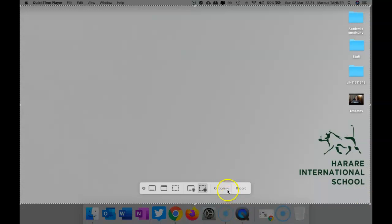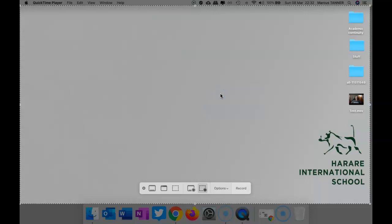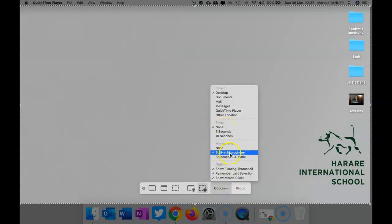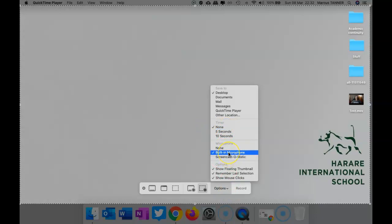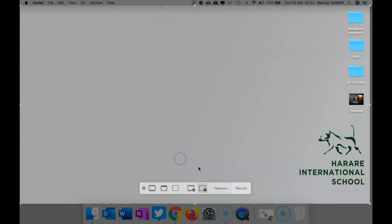And the other thing you want to have a look at is your options. There's quite a few in here that you'll want to have a look at. So you probably want to tell it to save to your desktop. Don't set the timer. Make sure that you've got a microphone set if you're going to do a narration with your video. And you might want to show your mouse clicks as you go.